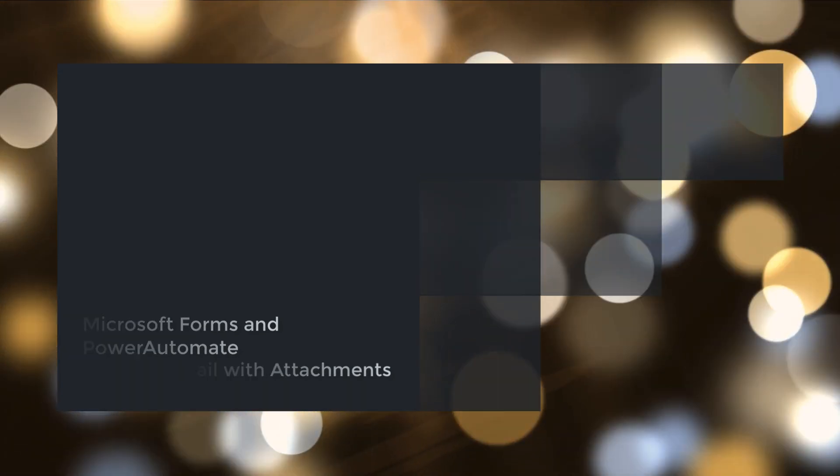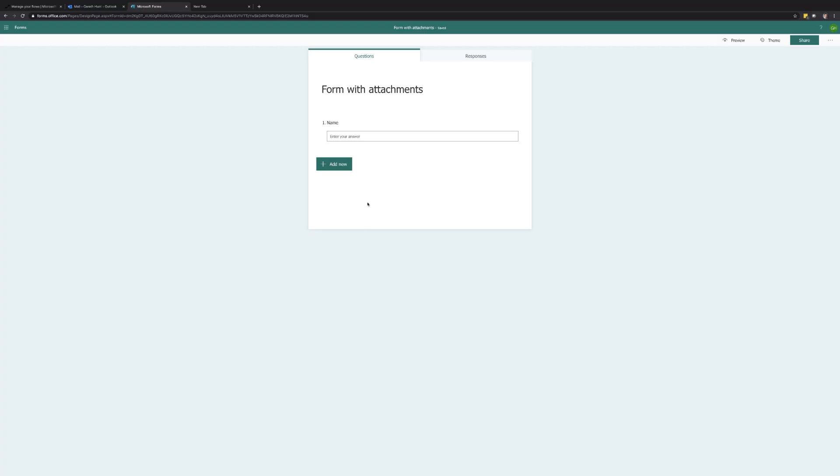Hi everyone. In this video I'm going to run through how to use Power Automate to collect attachments from a personal Microsoft form and send them via email.